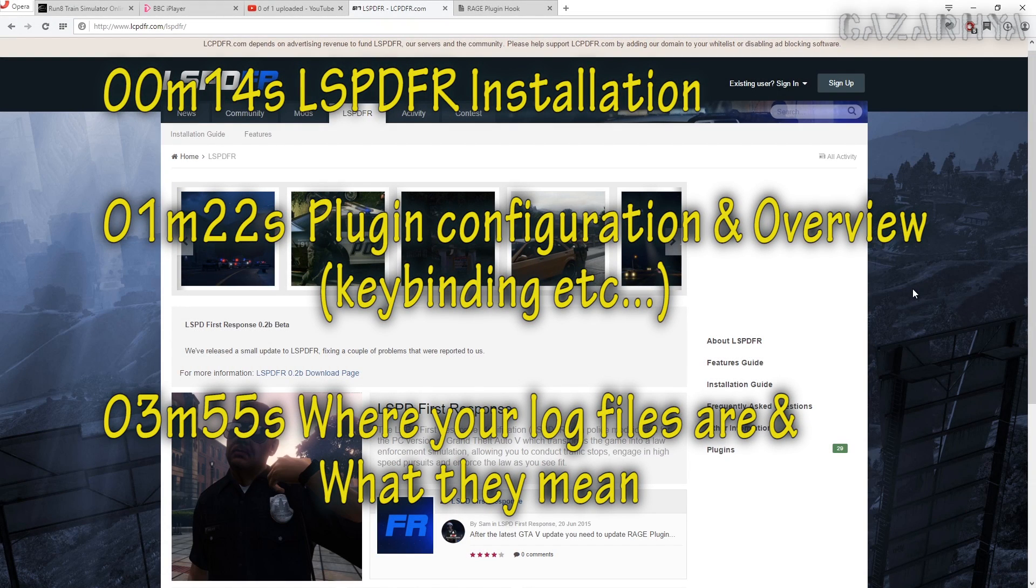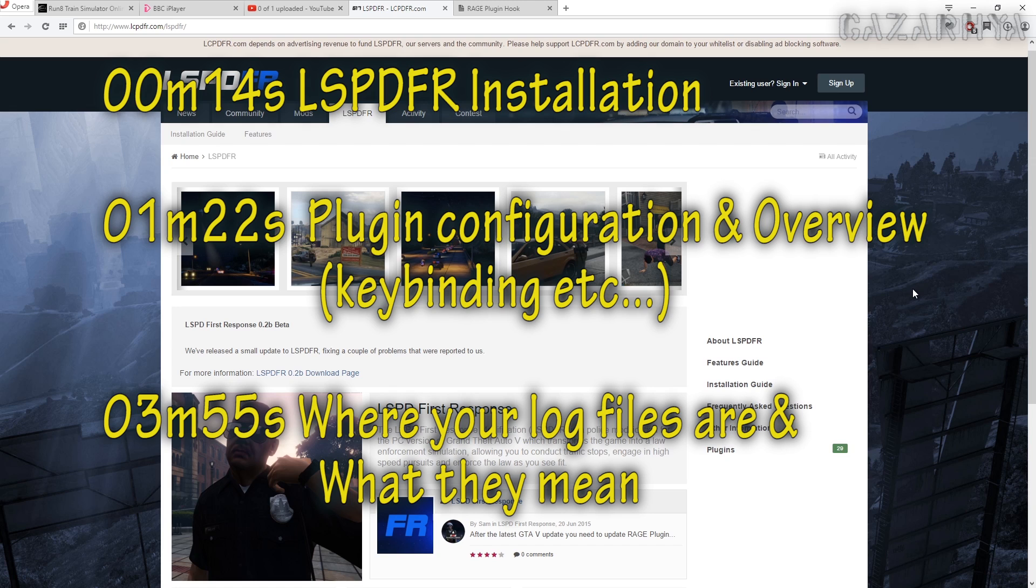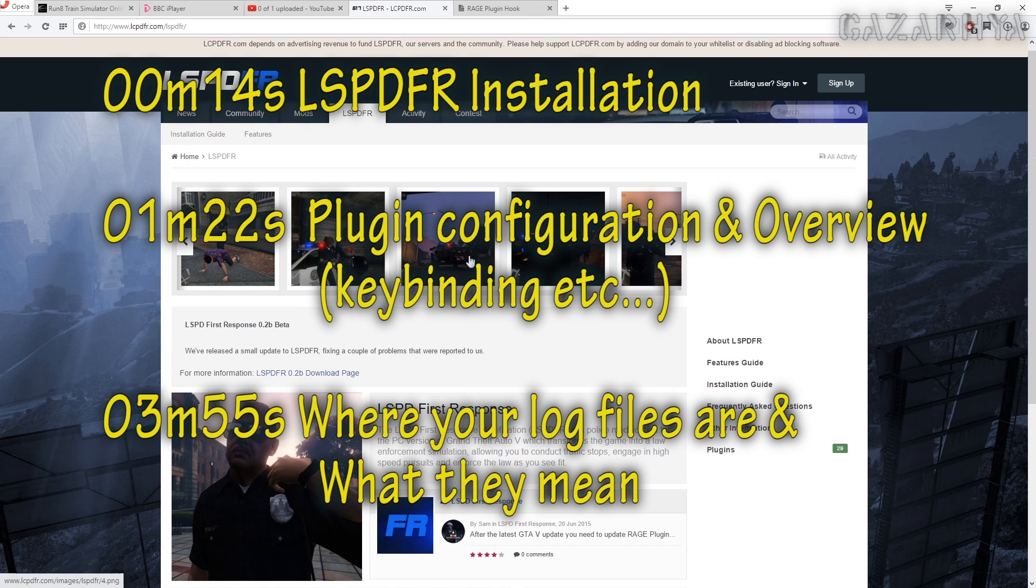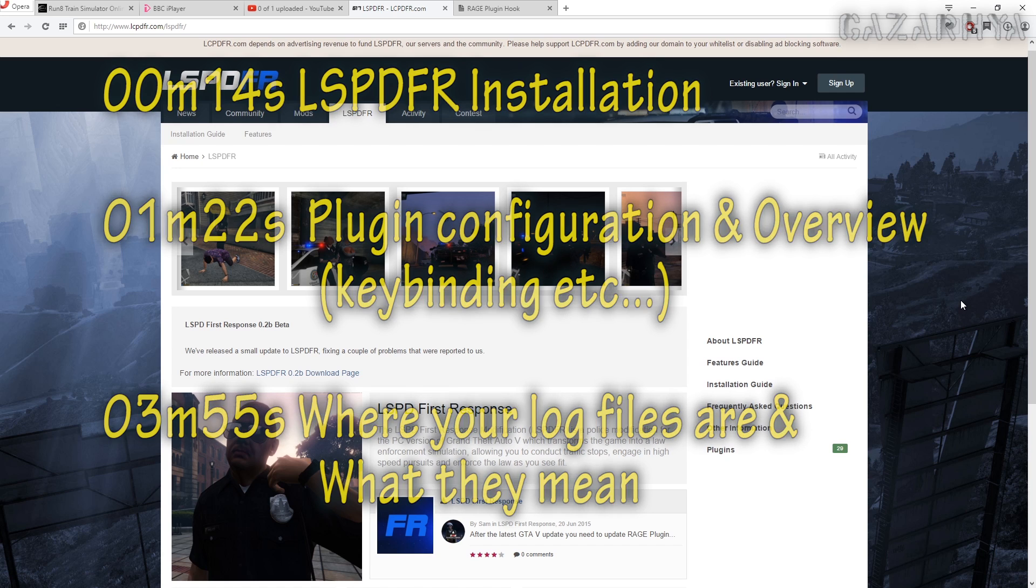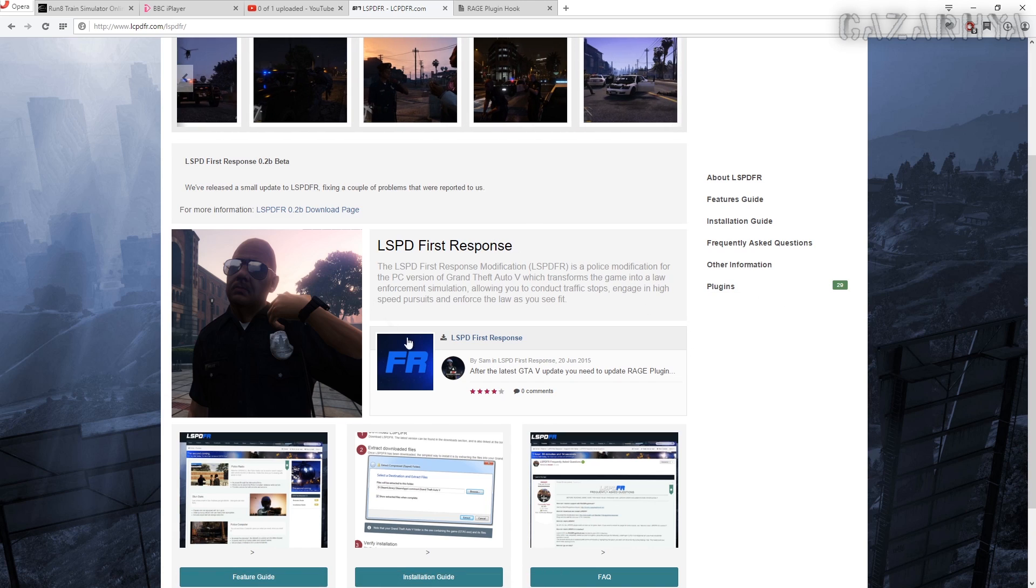Hello ladies and gentlemen, a very quick run through covering a few questions that have been asked recently regarding installing and getting up and running on LSPDFR. First off, obviously you need to download LSPDFR, so download that at the moment we're on point two beta.